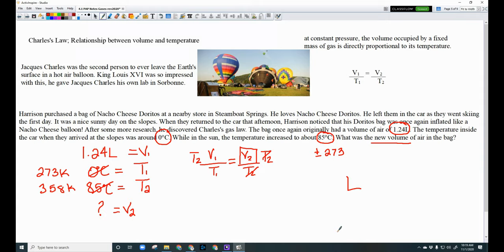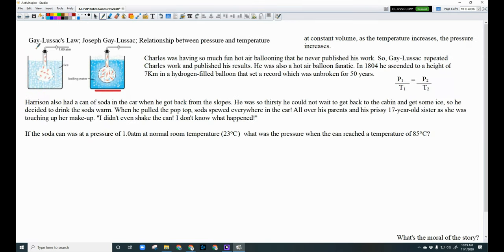The next law is Gay-Lussac's Law, given to us by Joseph Gay-Lussac — the relationship between pressure and temperature. Gay-Lussac's Law states that at constant volume, as temperature increases, pressure also increases. Charles had so much fun hot air ballooning that he never published his work, so Gay-Lussac repeated the work and published his results. In 1804, Gay-Lussac ascended to a height of seven kilometers in a hydrogen-filled balloon, setting a record unbroken for 50 years.